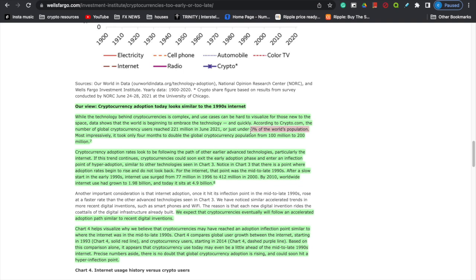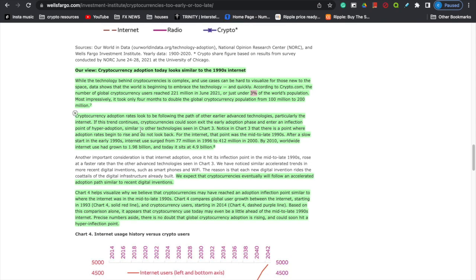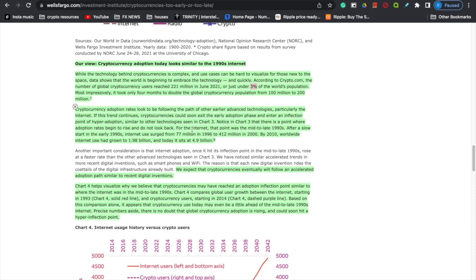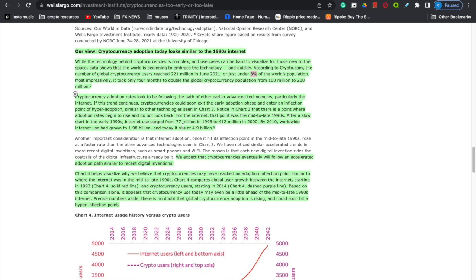Can you imagine when that number goes to 10%, 15%, even 25%? Just imagine how much money is going to come into this market at 10 to 15% of the world's population. Most impressively, it took only four months to double the global cryptocurrency population from 100 million to 200 million. Cryptocurrency adoption rates look to be following the path of earlier advanced technologies, particularly the internet. If this trend continues, cryptocurrencies could soon exit the early adoption phase and enter the inflection point of hyper adoption — notice there's a point where adoption rates begin to rise and do not look back.